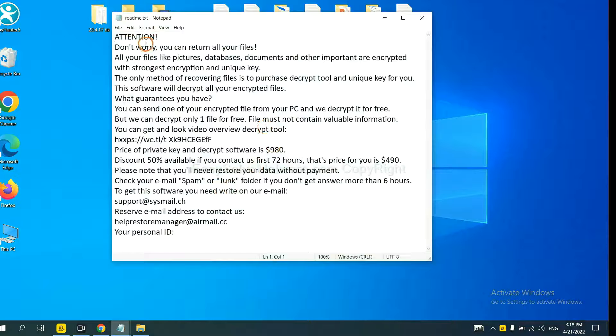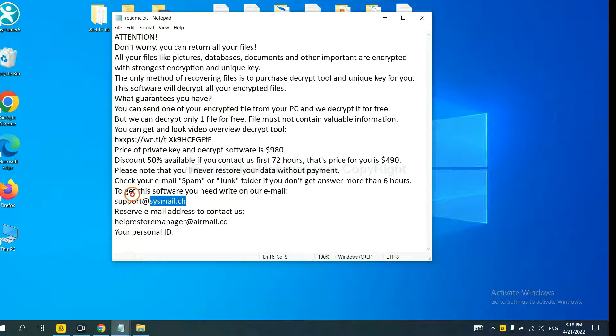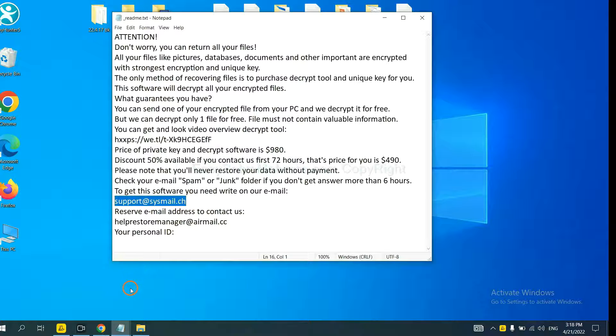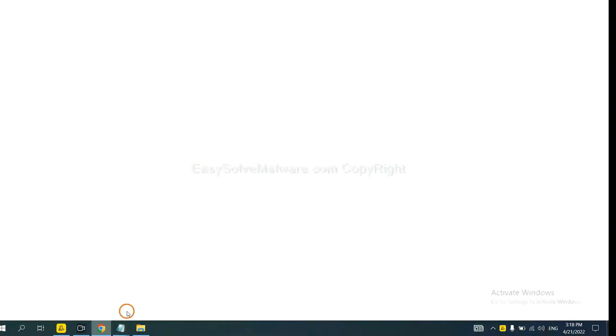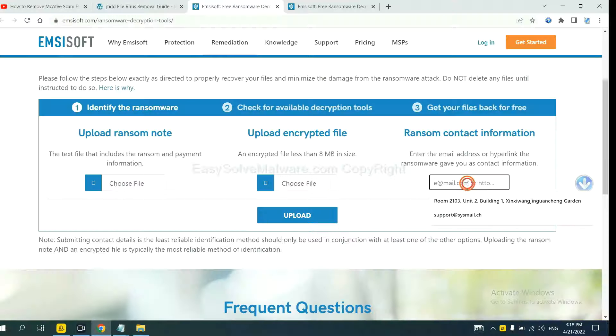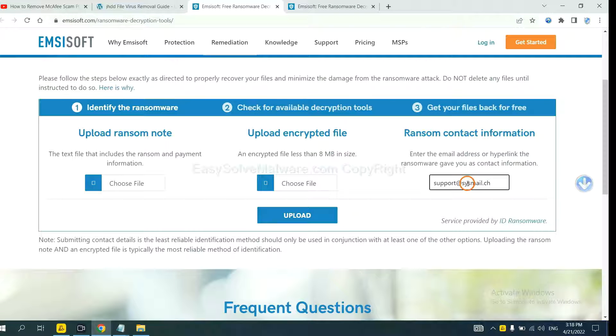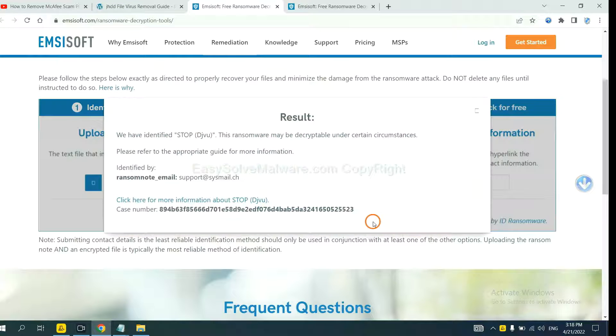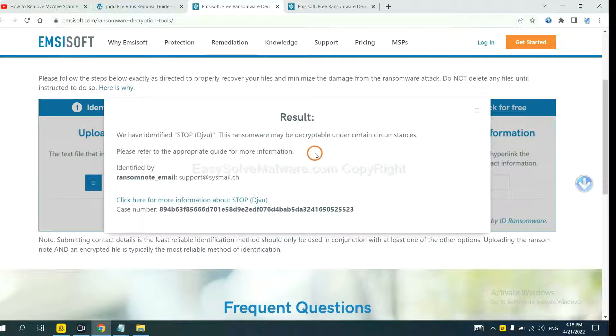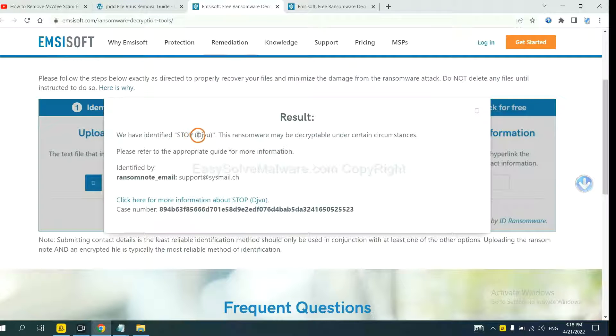Here is the ransom note of the ransomware. Okay, copy the contact here and paste it in here, and click Upload. Okay, now ID Ransomware has identified the ransomware as Stop DJVU ransomware.